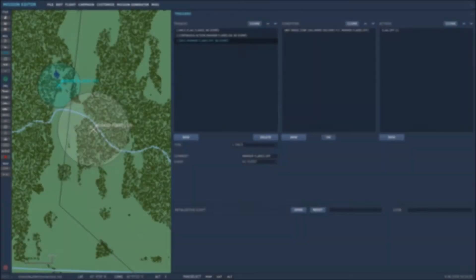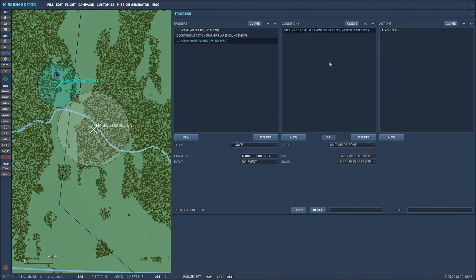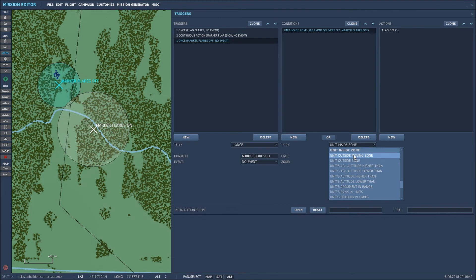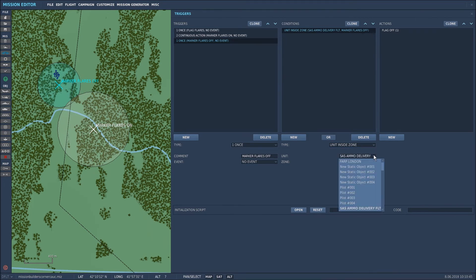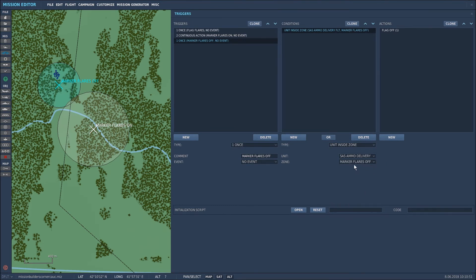The third and final trigger is basically to turn off the flares fired by that unit when my helicopter enters this zone. So I've called it marker flares off. It's a one-time action and I need to tell it when the helicopter is in there to turn off the flares. So unit inside zone is selected again. The helicopter is selected again so you select the name of the unit which is SAS ammo delivery flight and the name of the zone is marker flares off and I selected that one.